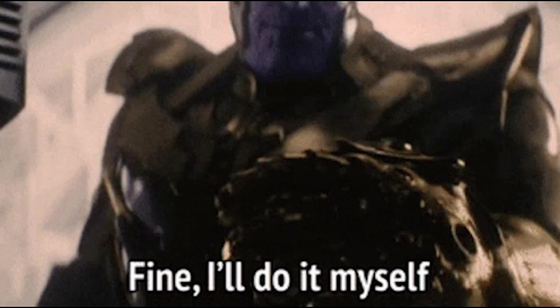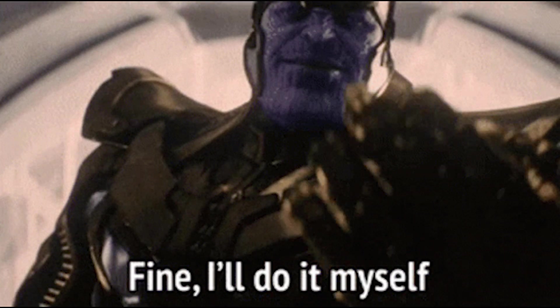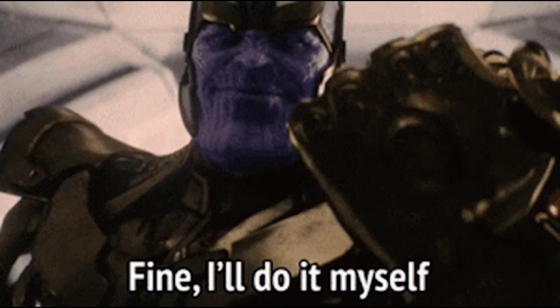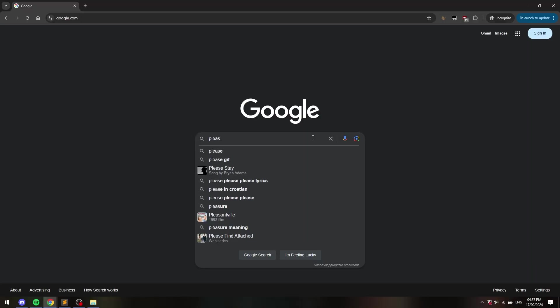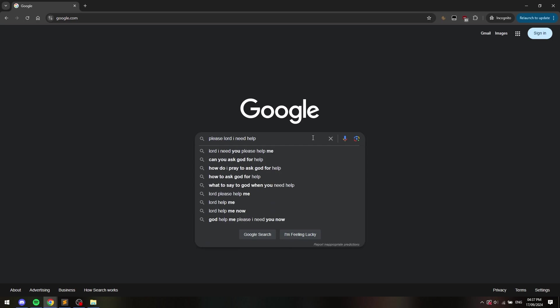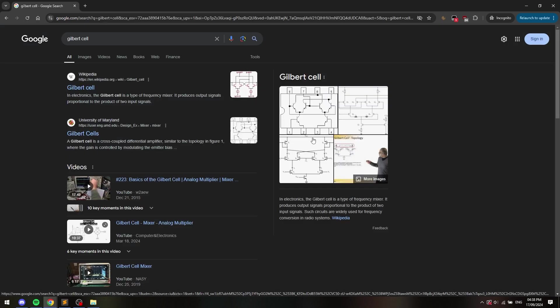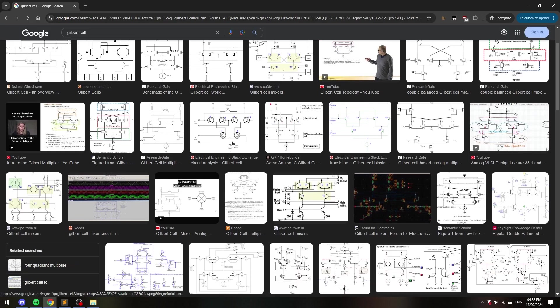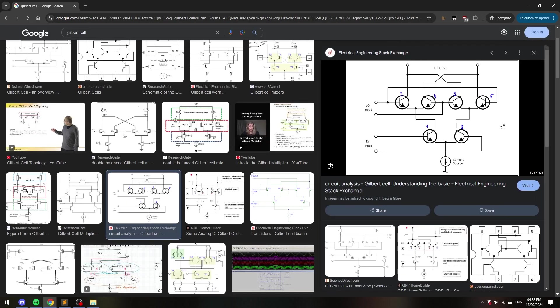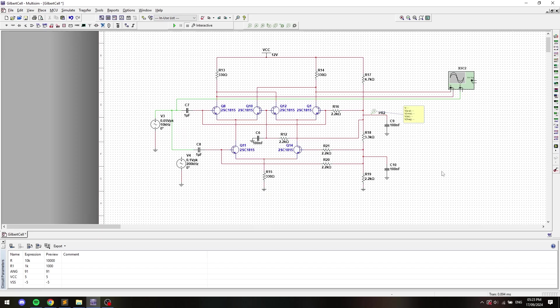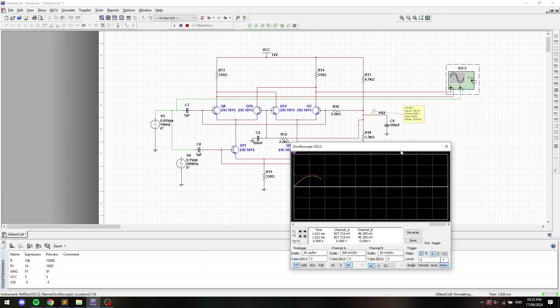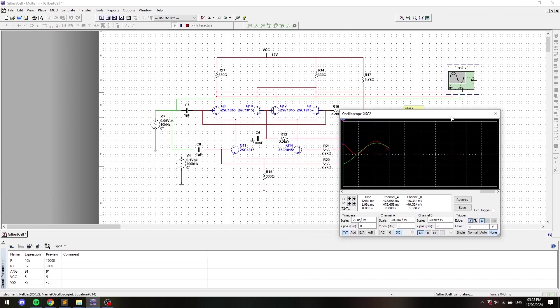So I said fine, I'll do it myself. After researching analog multiplier topologies, I came across this: The Gilbert cell. Upon building it in multisim and simulating, the results looked promising and I decided to build it for real.